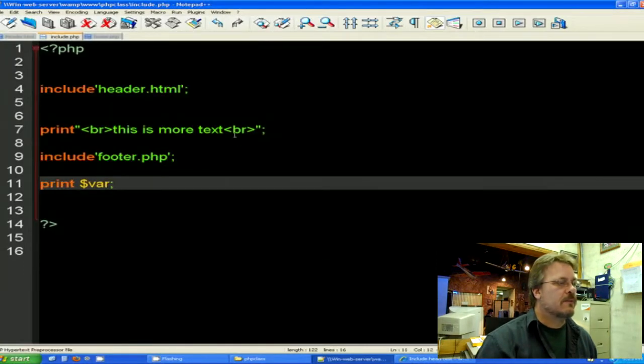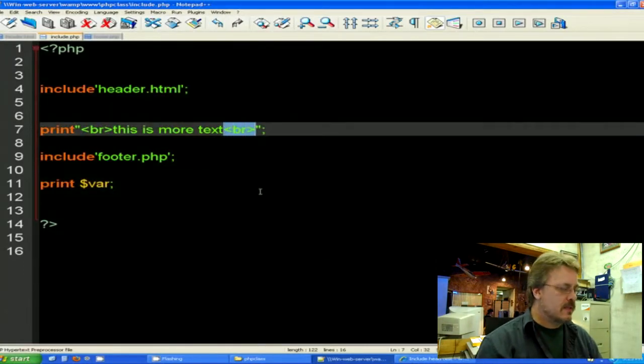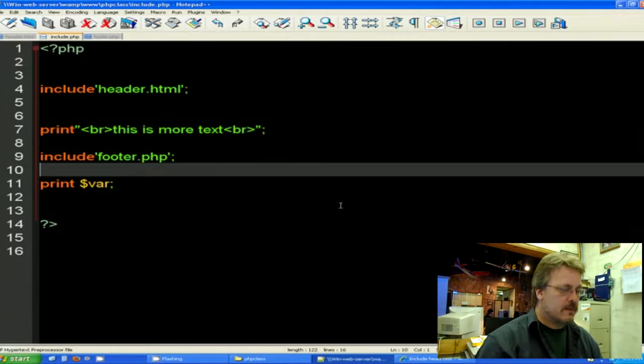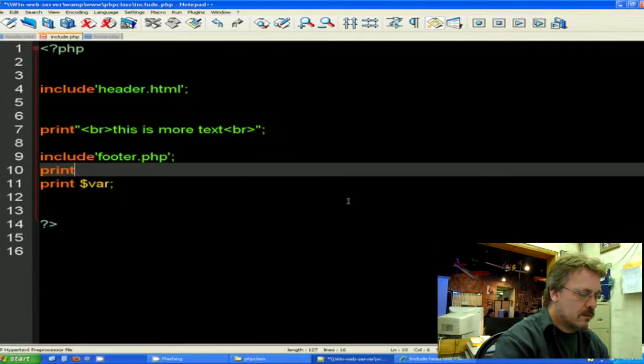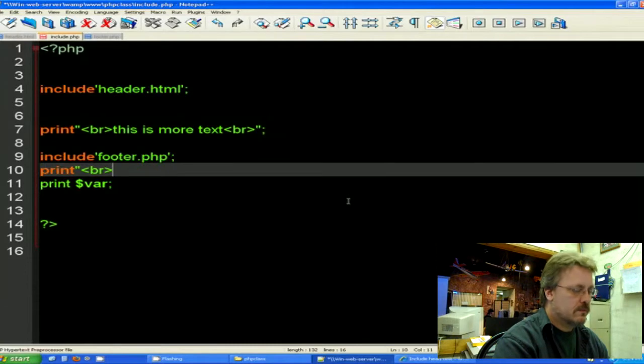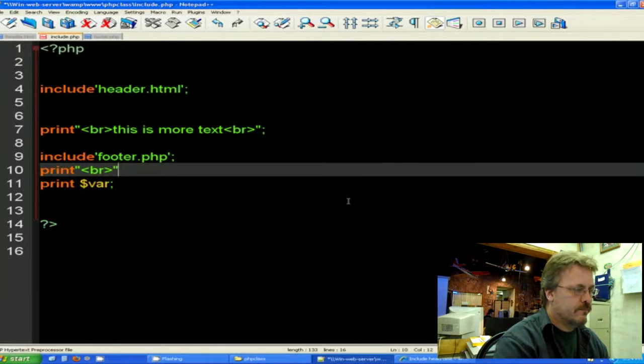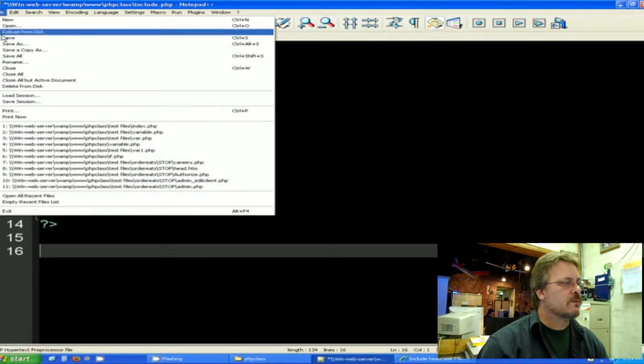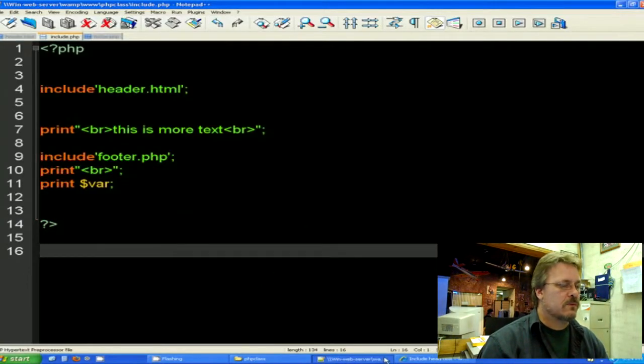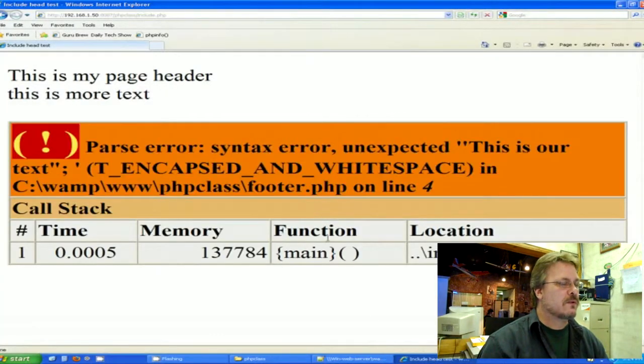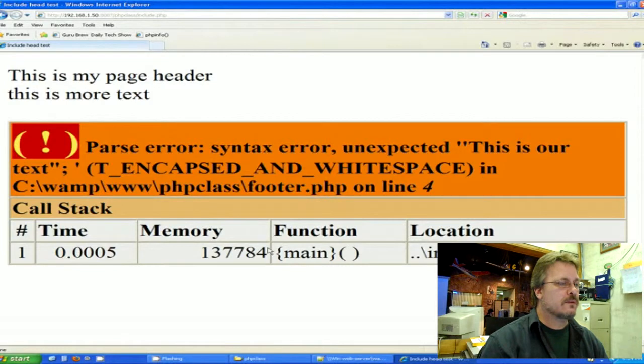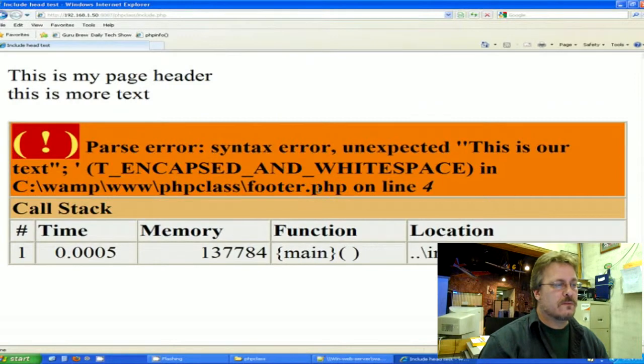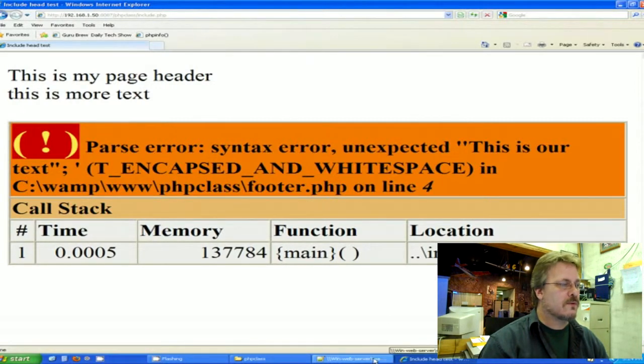And let me also put a BR statement in here so it will separate it out nicely. I like to use the BRs. And let's see what we have. Refresh. Oh! We got a problem here. Line 4, this is our text. And that's coming from the footer. Let's see what's wrong with our footer here.